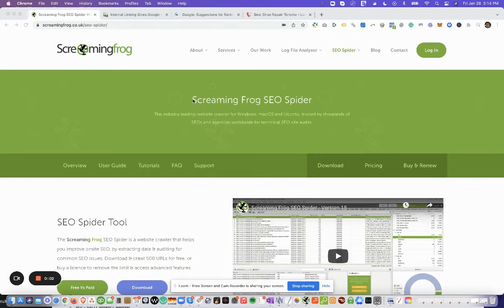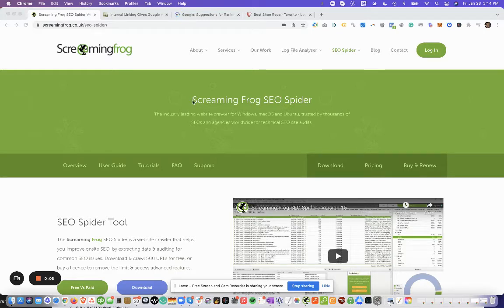In this video, we will provide training on how to use Screaming Frog in order to conduct internal linking analysis and quickly find opportunities from other pages on the website to link back to the target page.